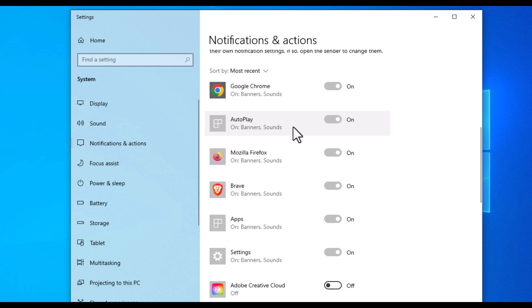If you wanted to turn off notifications for certain apps and leave notifications on for certain apps, you could toggle them on or off right here.